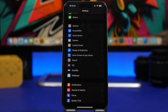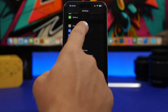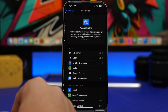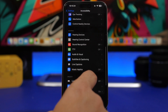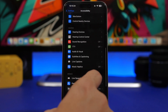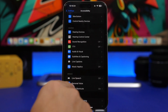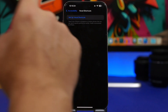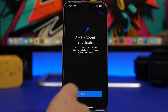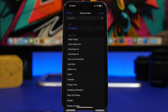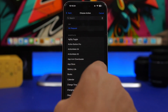A pretty cool new feature that Apple has added with iOS 18 is called Vocal Shortcuts. You can find it under Accessibility — scroll down and you will find Vocal Shortcuts. Tap 'Set up vocal shortcuts' and then tap Continue.